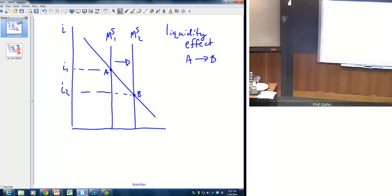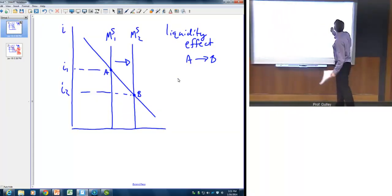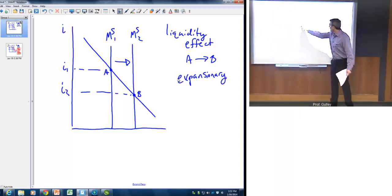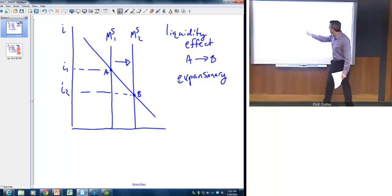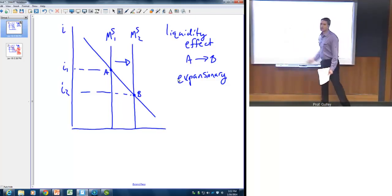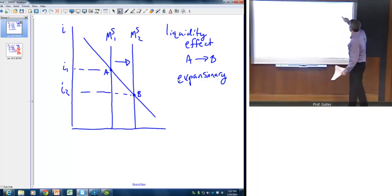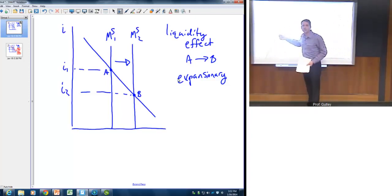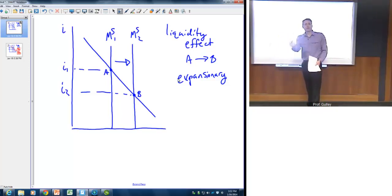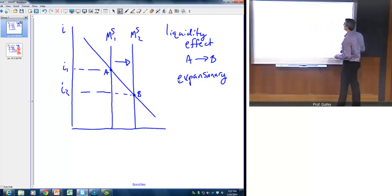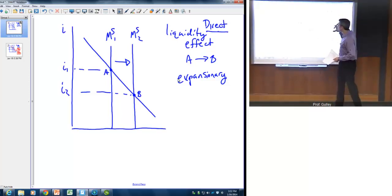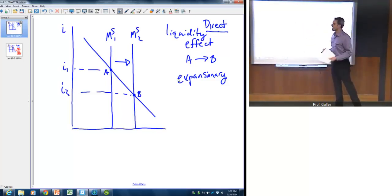Looking at the basic mechanics of monetary policy: if we have an expansionary monetary policy, that means there's going to be an increase in the money supply that drives the money supply curve to the right, and that pushes down interest rates. This is referred to as the liquidity effect, and this is really where the rubber hits the road in terms of monetary policy. When the interest rate falls, that makes it cheaper to borrow — consumption goes up, investment goes up — and that has real impacts on the economy.